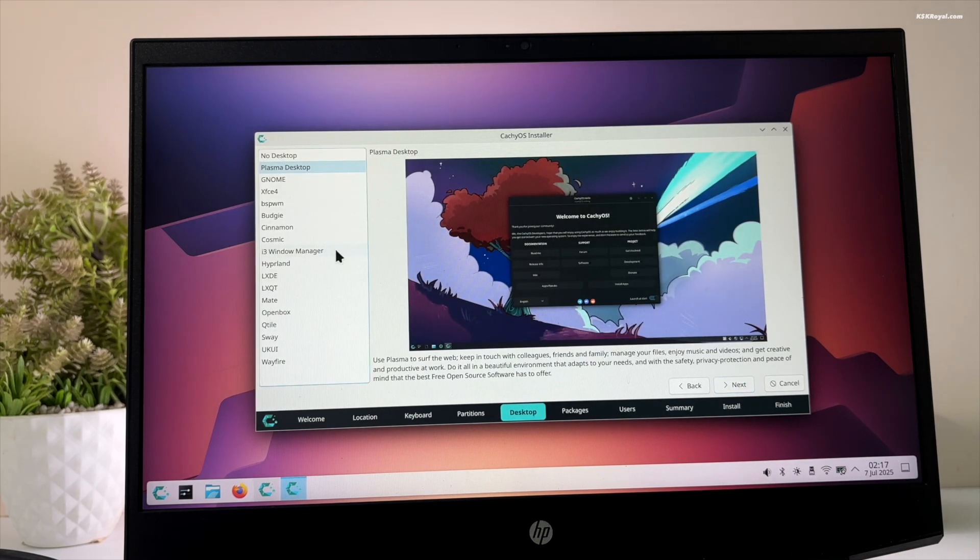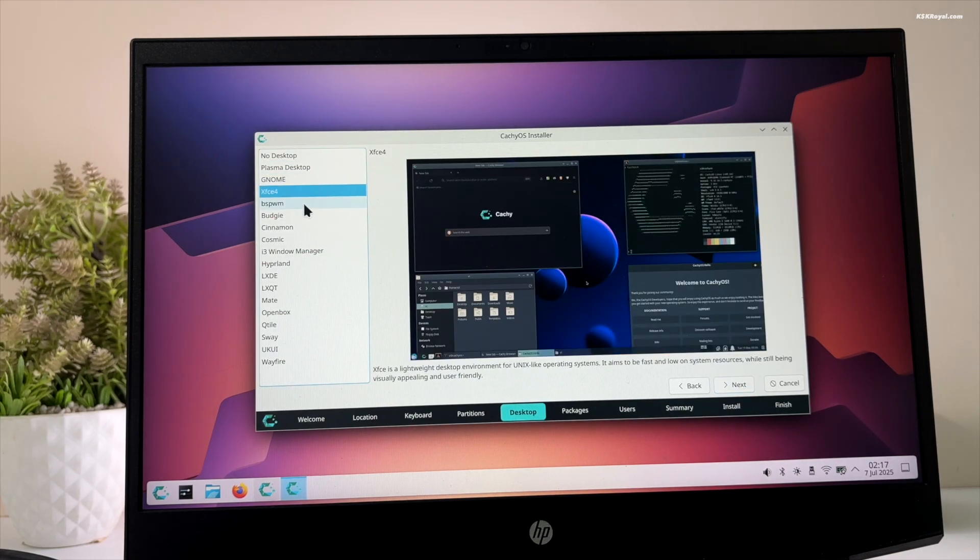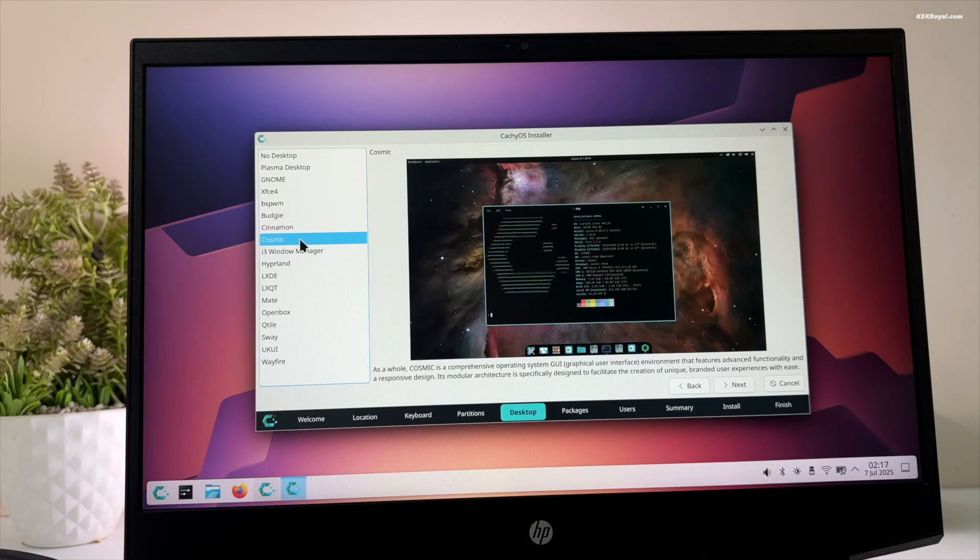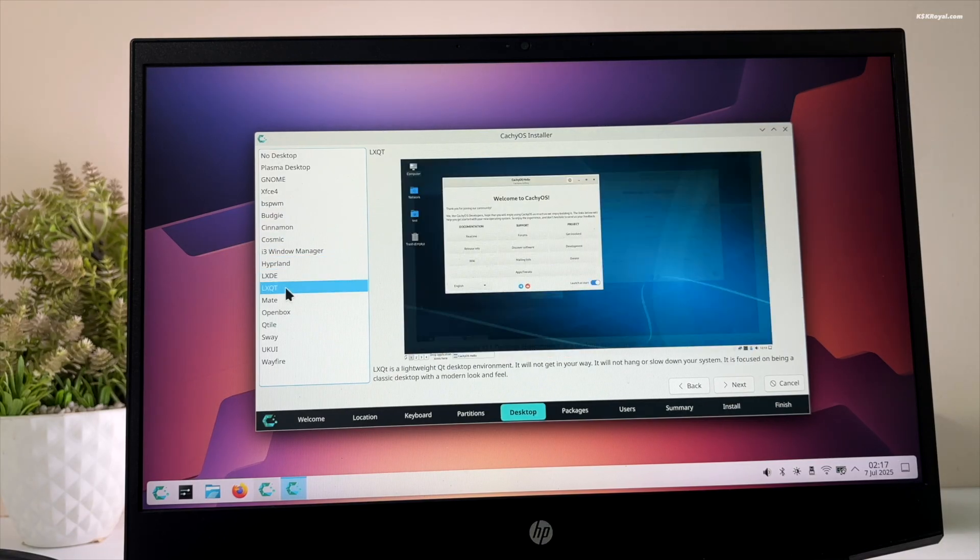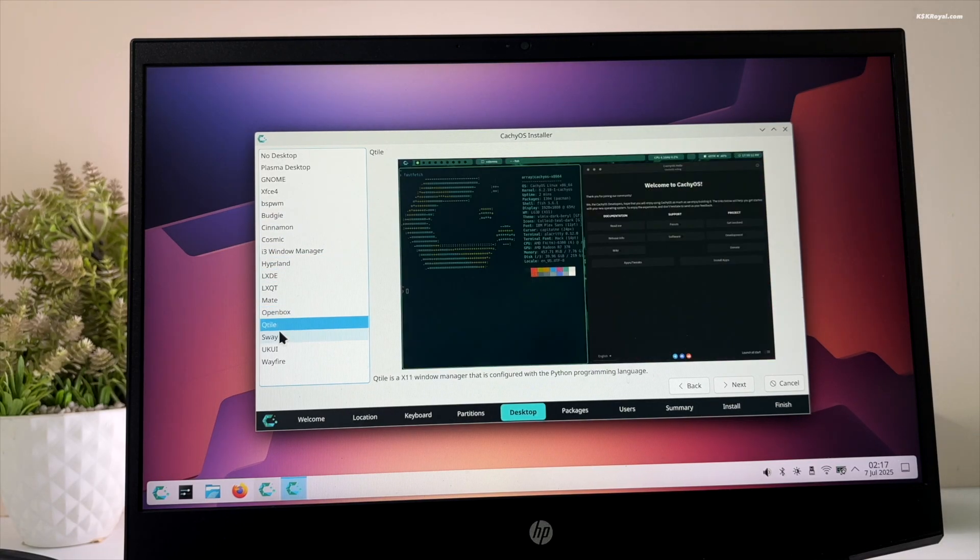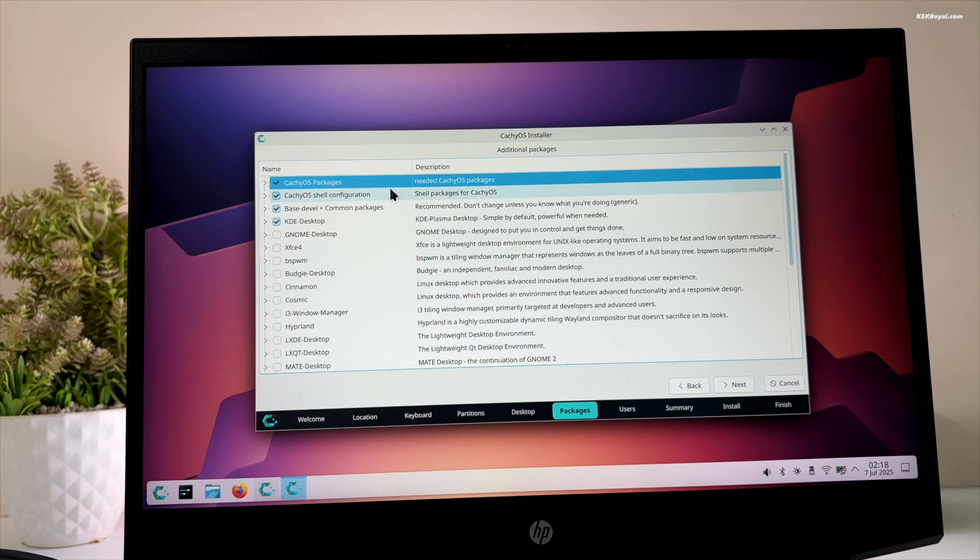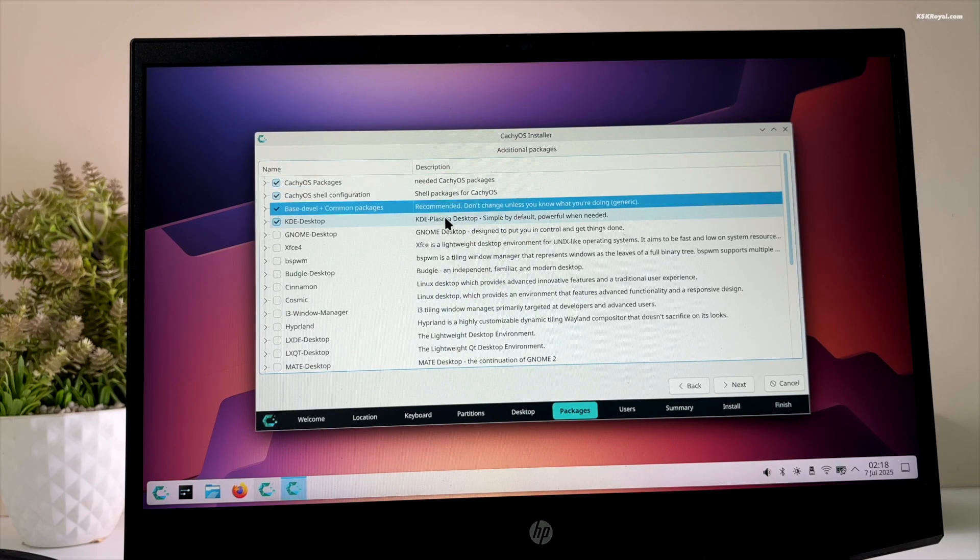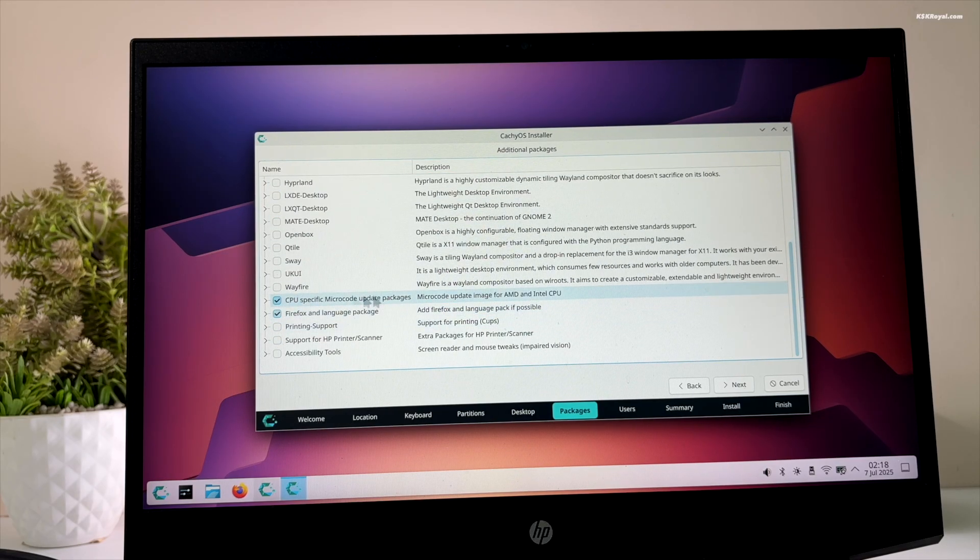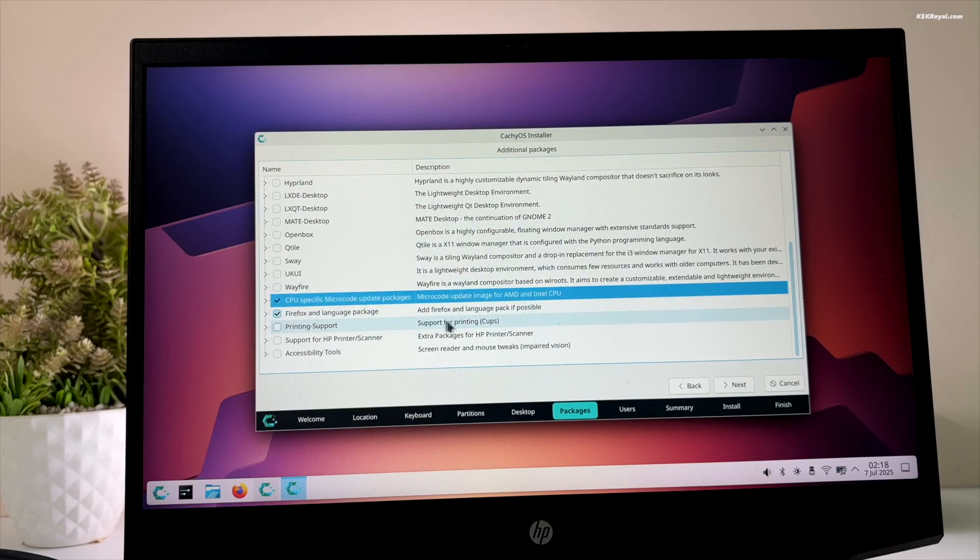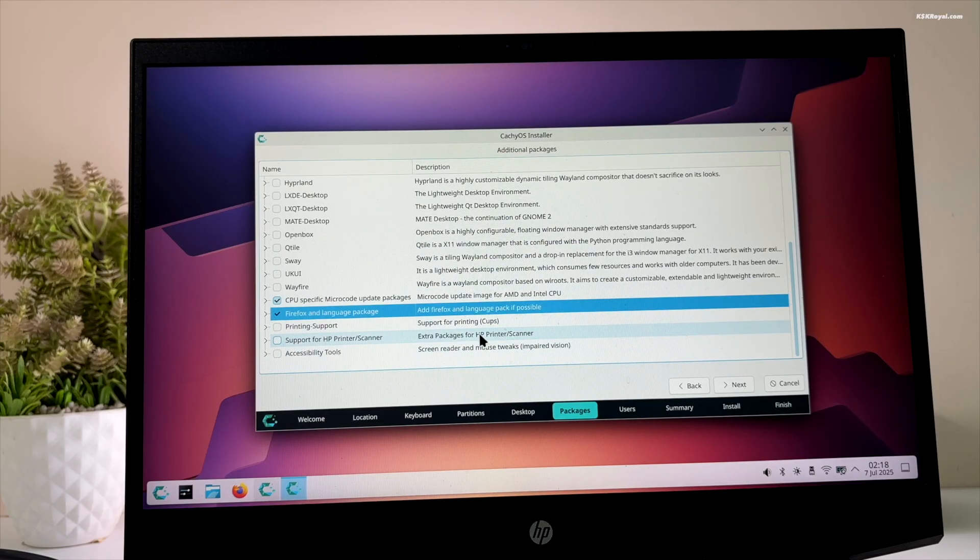You can select your preferred desktop. Then click on next. You can choose to install some packages. Now I chose to install all the recommended packages. If you have an HP printer or scanner, you can install this package.